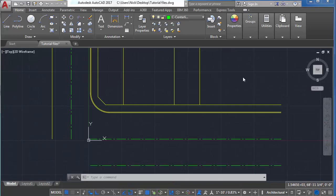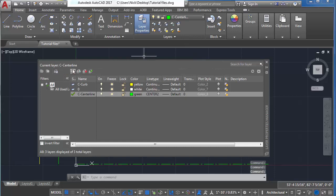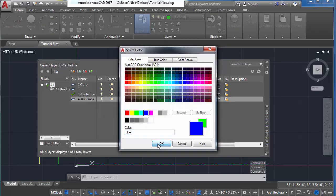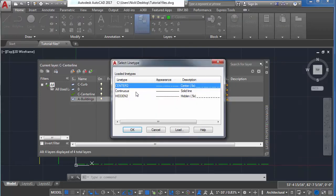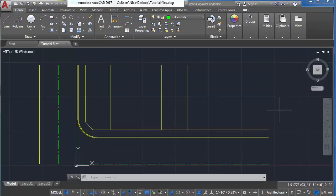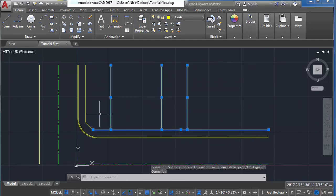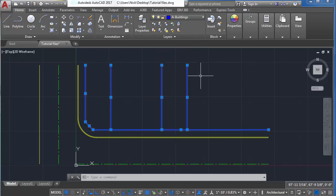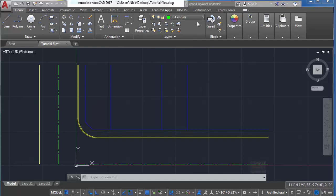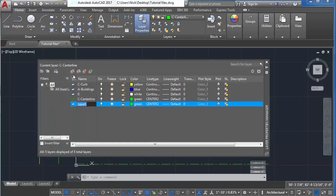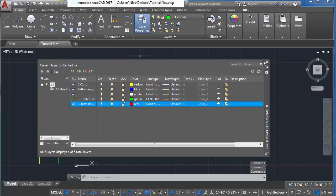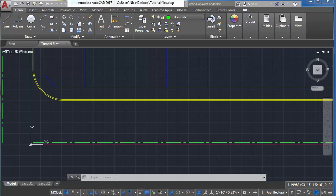Let's create a new layer to organize these lines we've just created. Open your layer properties manager, create a new layer, and name this layer A-Buildings. Change the layer color to blue and make sure the line type is continuous. Close the manager, select all the lines you'd like to include — in CAD, you don't have to hold down shift to add additional lines to your selection. With all lines selected, choose the A-Buildings layer from the drop-down menu. Let's also create another layer named C-Infrastructure, change the color to red, and set the line type to continuous. We'll use this layer for manholes and utility boxes on your site.